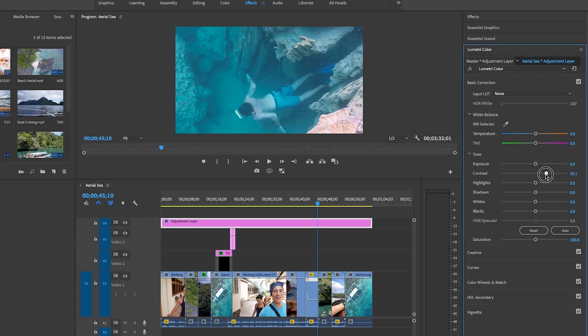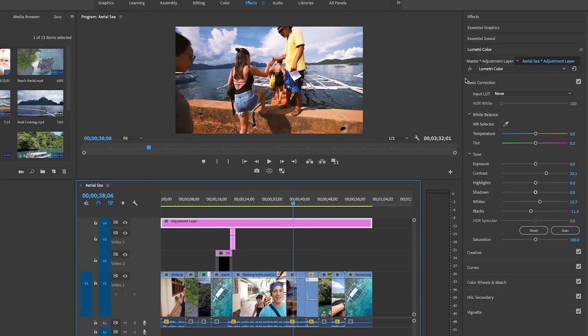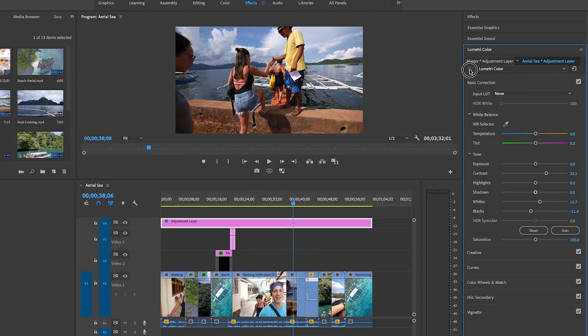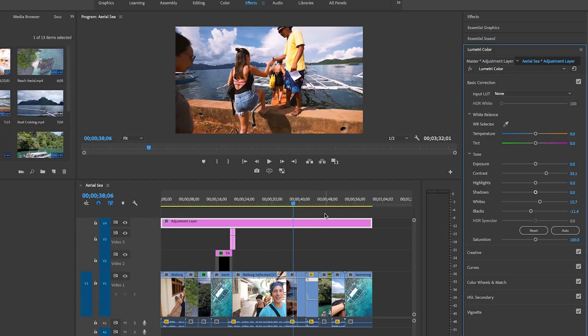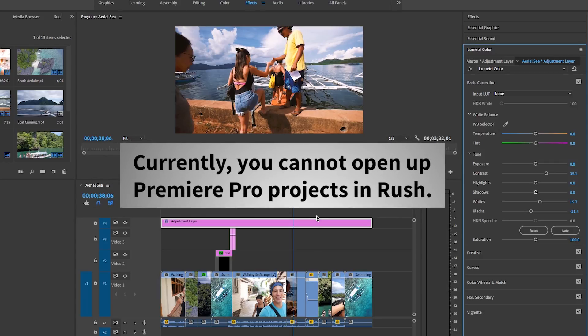So opening up a Rush project in Premiere Pro is just a one way path. Edits will not be synced and reflected across the two applications. And currently you cannot open up Premiere Pro projects inside of Rush. So that's all there is to the workflow between Rush and Premiere Pro CC.